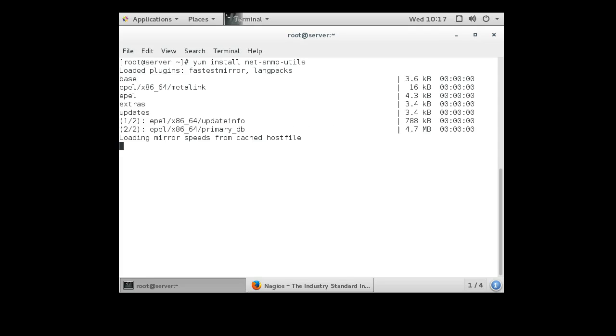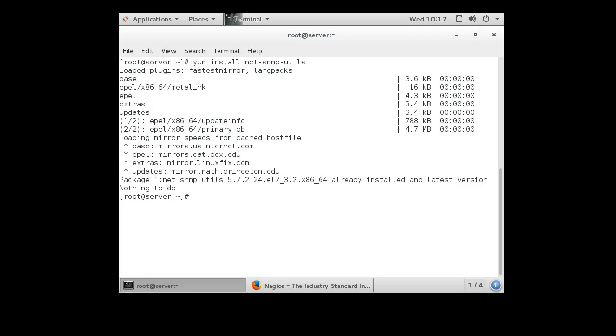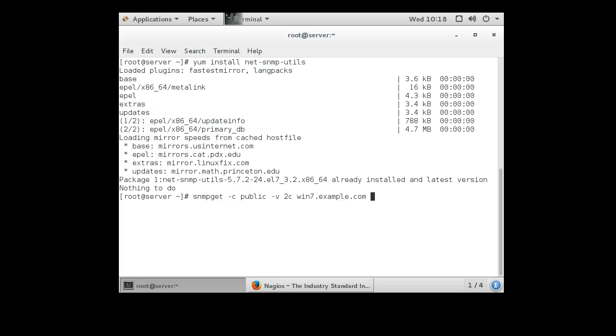But once they're there you can use the SNMP walk and SNMP get tools to find information about your system, about the systems that you're monitoring. So we do snmpget, I can pass it the community string of public with a version of 2C and I'm going to be going to the win7.example.com machine that I just configured and I am going to pass it sysname.0 as the argument I want to get and then returns back win7 indicating that I was able to connect to it and we know SNMP is running.